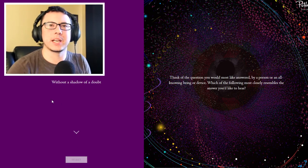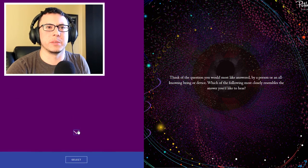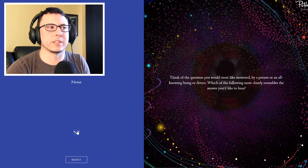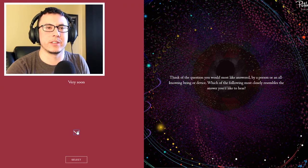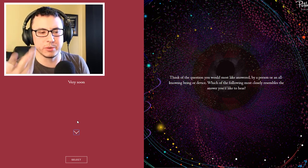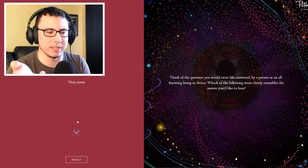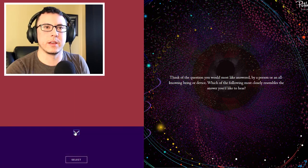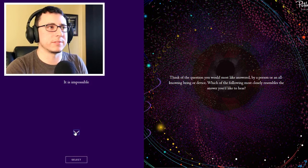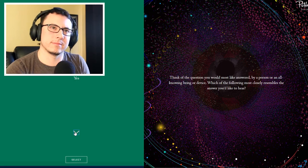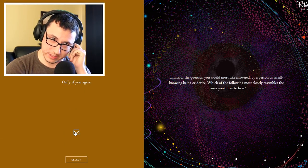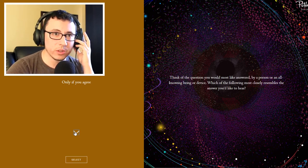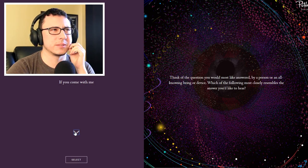Okay, I got the question. Without a shadow of a doubt? It doesn't really apply. Never? So I guess it's an 'is this gonna happen' kind of question. Very soon? It's like a magic eight ball - if whatever it said was true, what would you want it to say? It is impossible? Definitely not. Yes? I will show you everything? I don't want to see everything. Only if you agree? If you come with me?